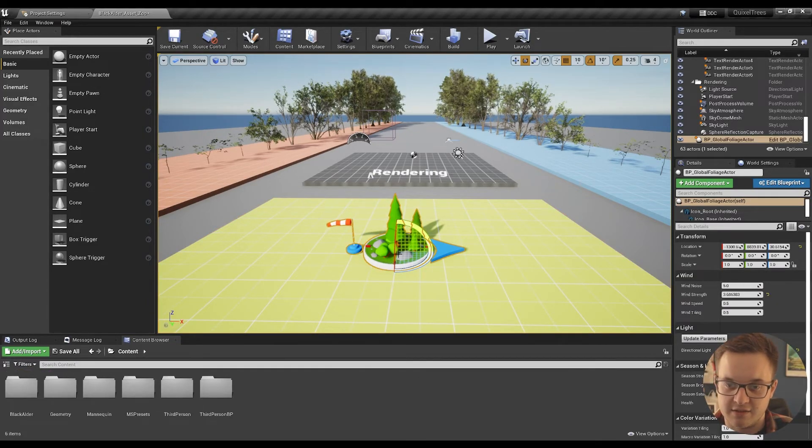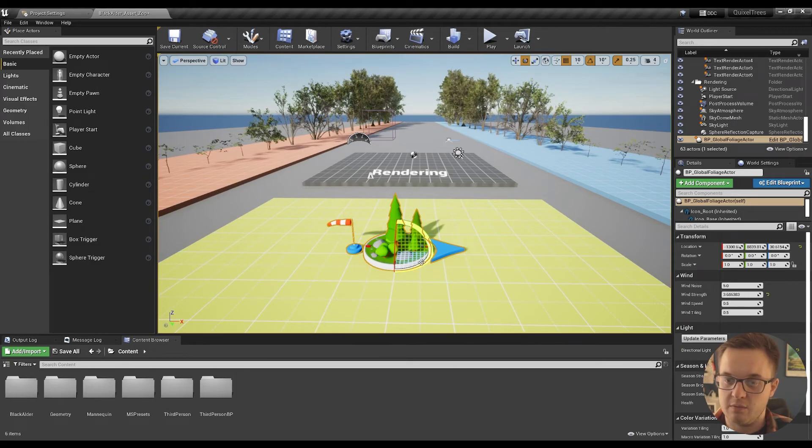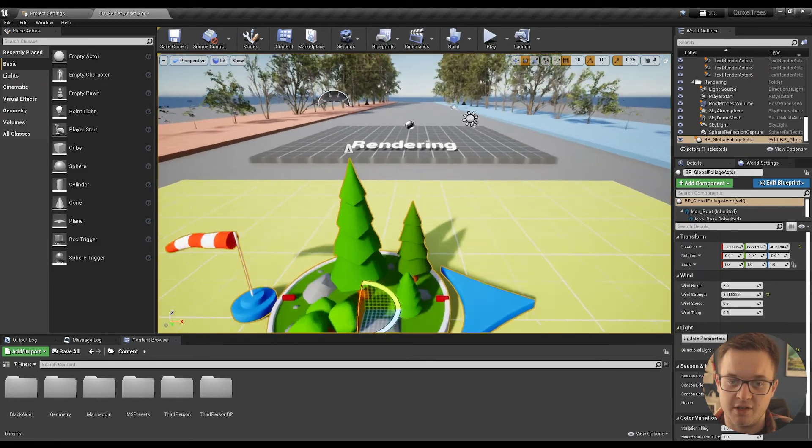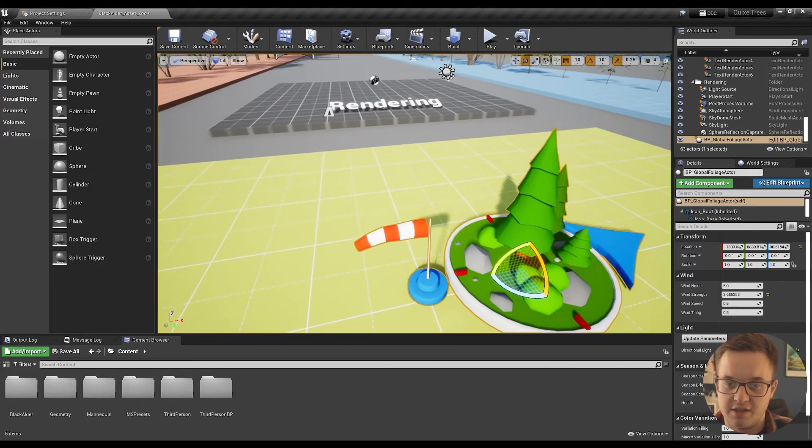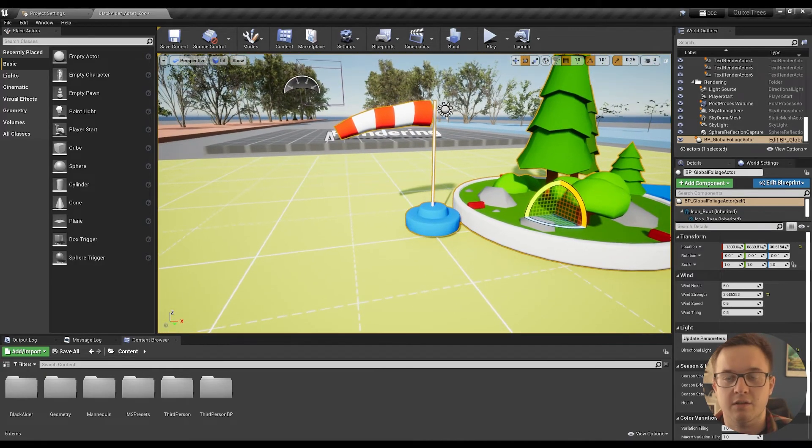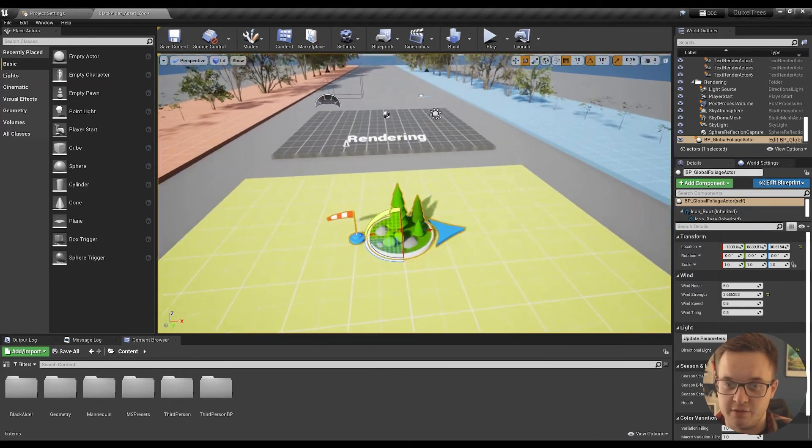If I click this little gizmo here, what this does is, when we rotate it, that's controlling the wind direction. You can see the little windsock moving there. It's very cool.